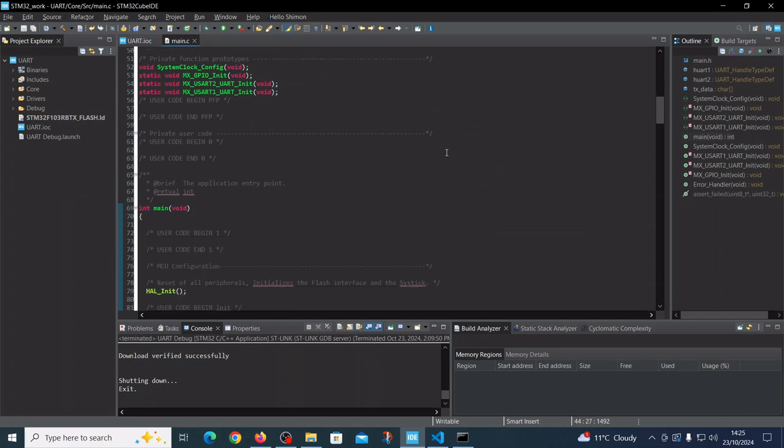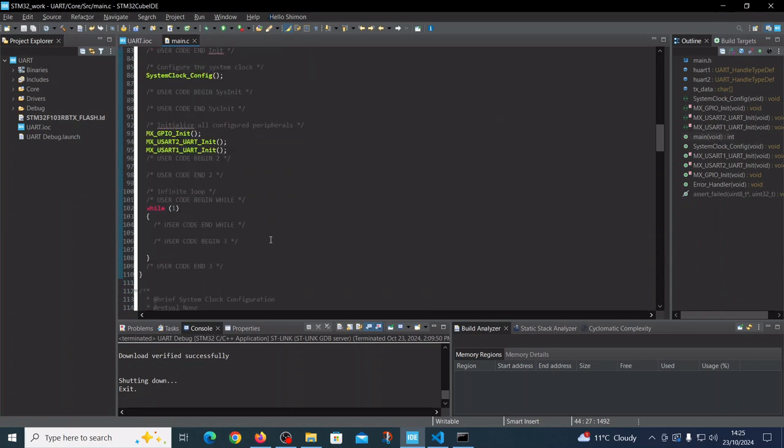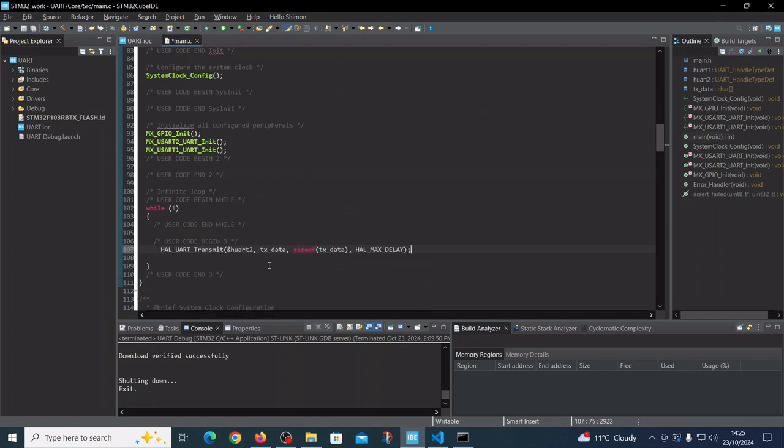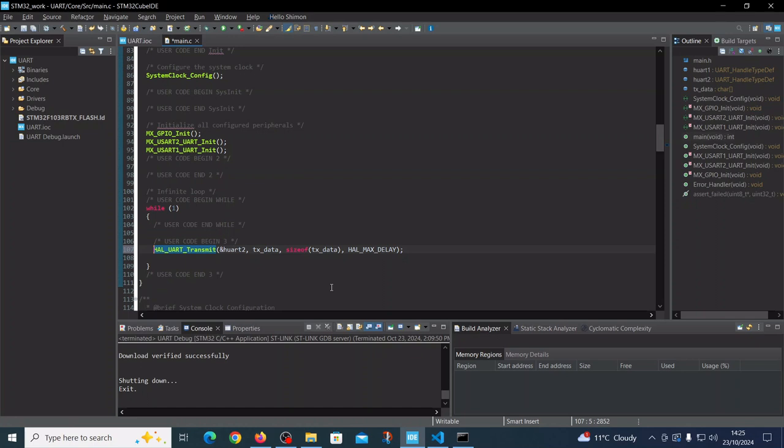Inside the infinite loop, we will place our UART command. HAL is the hardware abstraction layer, so by this layer every function we are writing in the abstraction layer is transformed to the proper board. We are not constrained to a specific type of board to write this command.